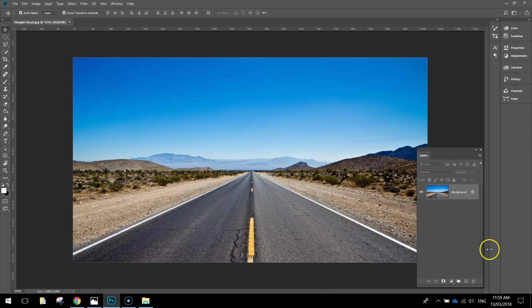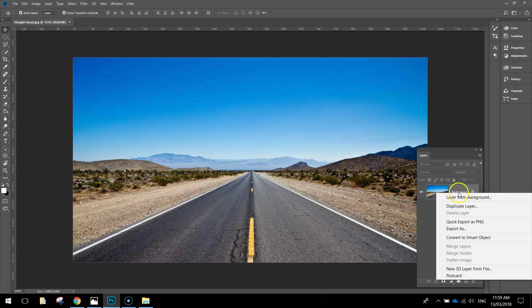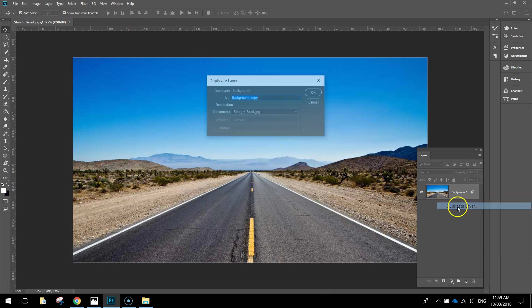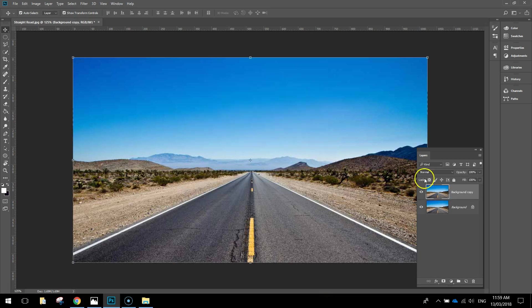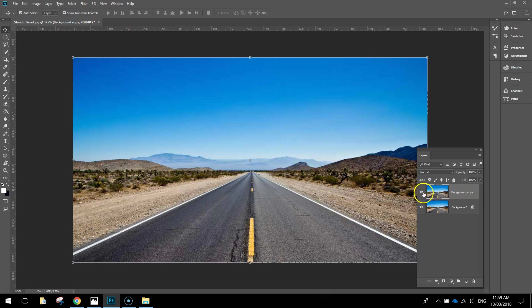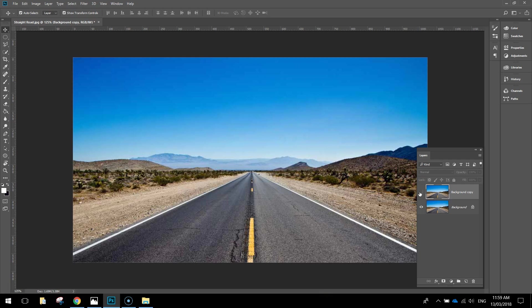The first thing we need to do to get started is right click on this background layer and duplicate the layer. Don't worry about a name, just click OK. It can be called background copy. Once background copy appears, hit the little visibility button next to it, that eye symbol, to turn its visibility off. We're going to come back and use that later on. Go back down and select your background layer, the bottom layer there. This is the one we need to work with first.